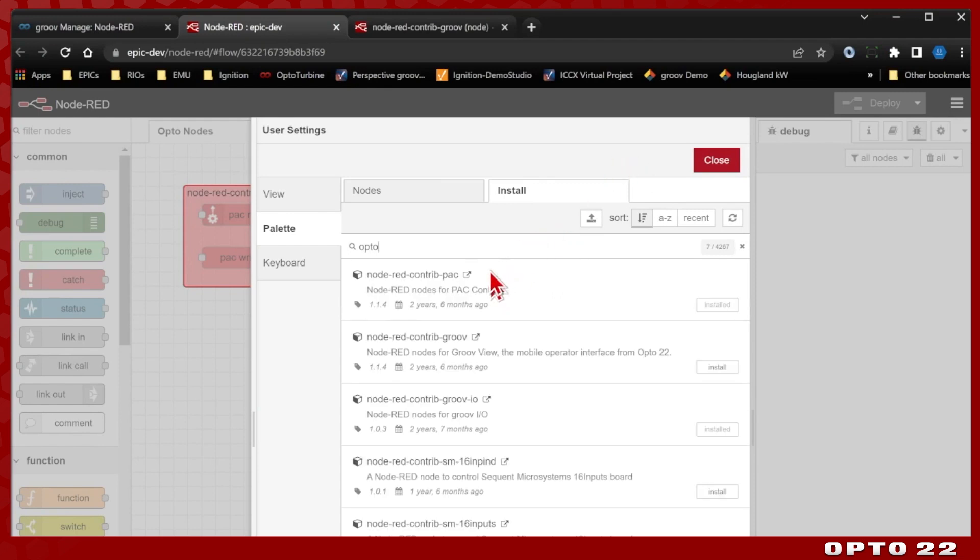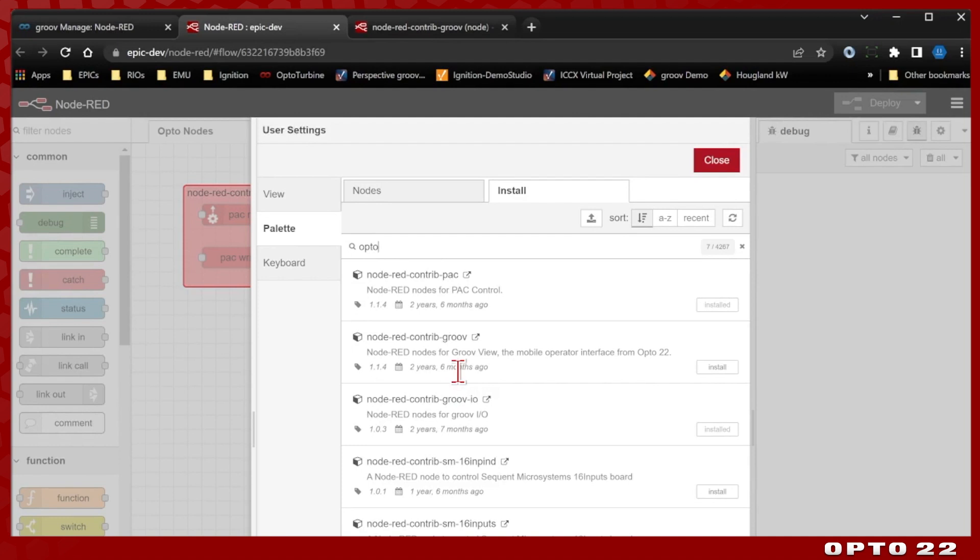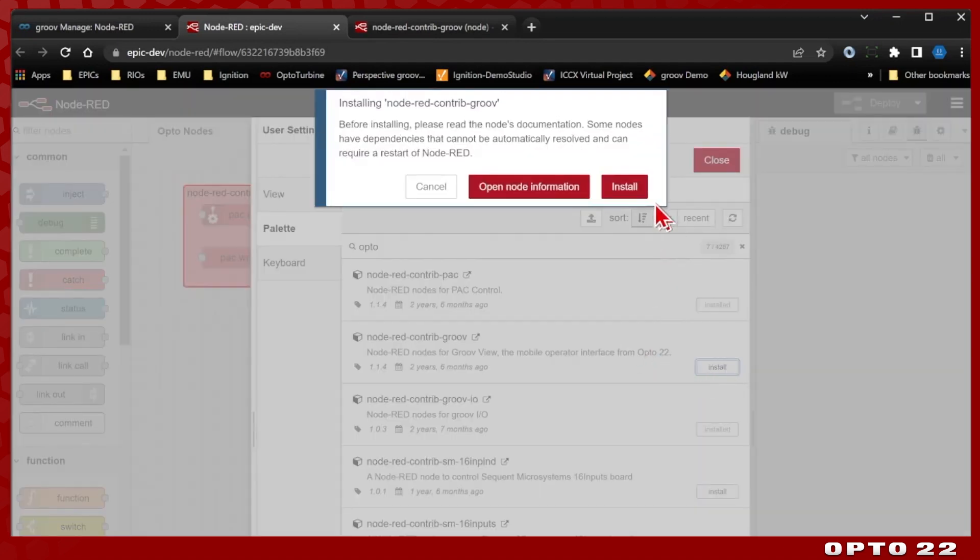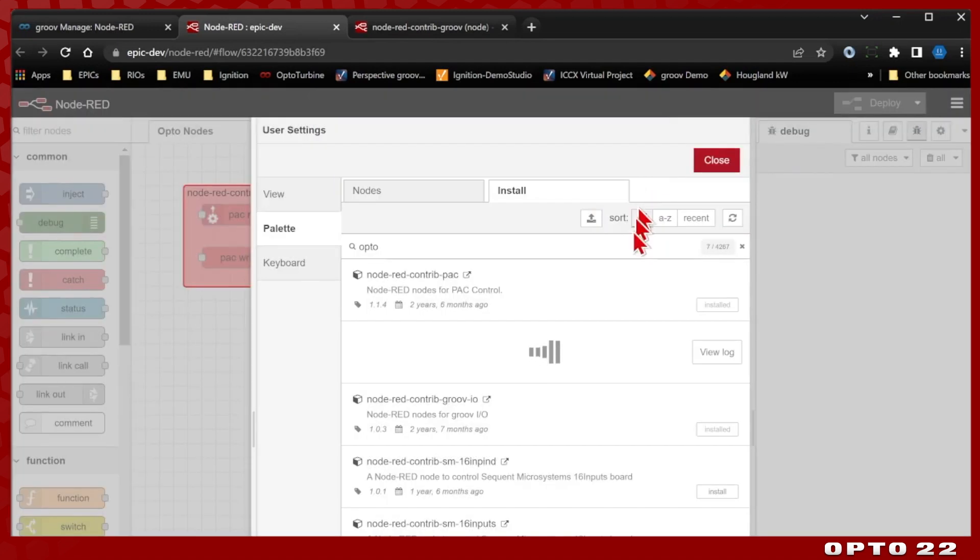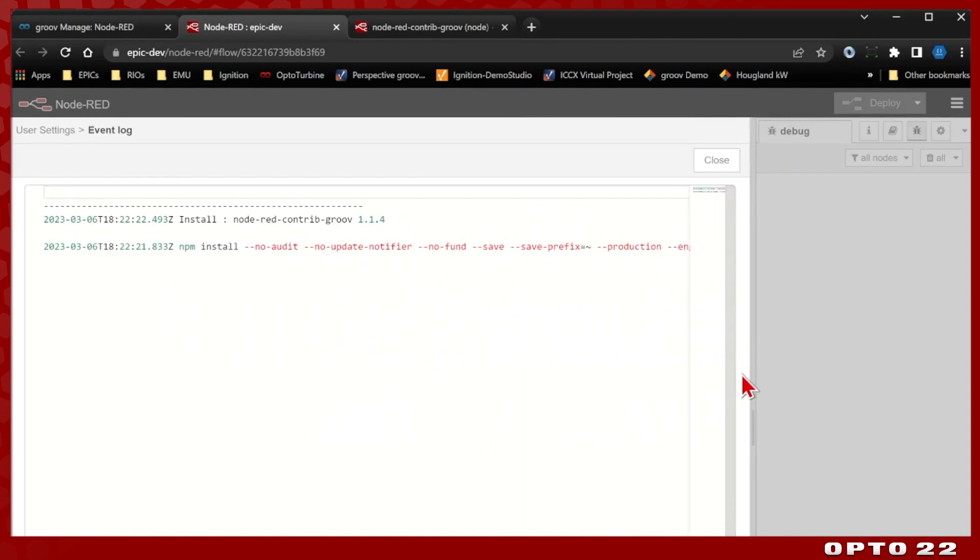And you can see here we have the pack and Groove IO nodes and we need to install this contrib Groove. You'll note that the Groove IO nodes are used for the modules that are attached and you'll reference them by their module number and the index of the channel you're using, whereas the Groove nodes are used for the Groove View HMI. So we'll install those now, select install and you can view the log to make sure everything comes down properly.